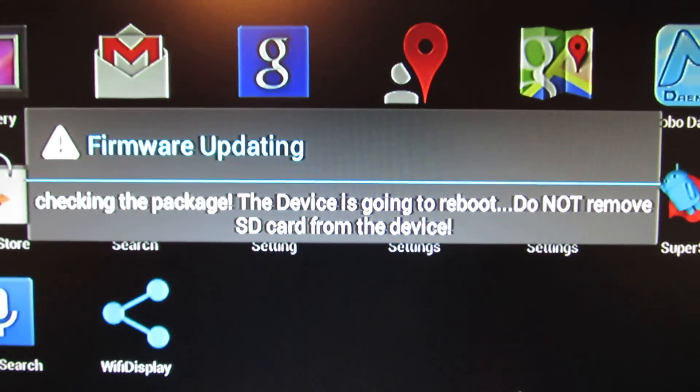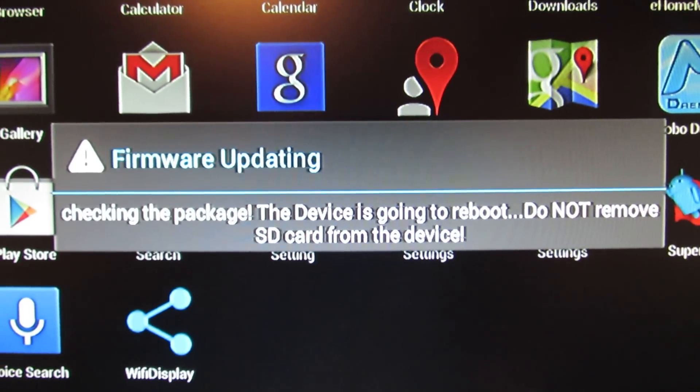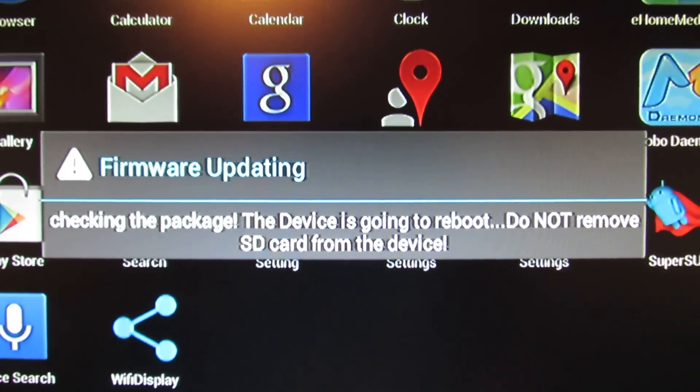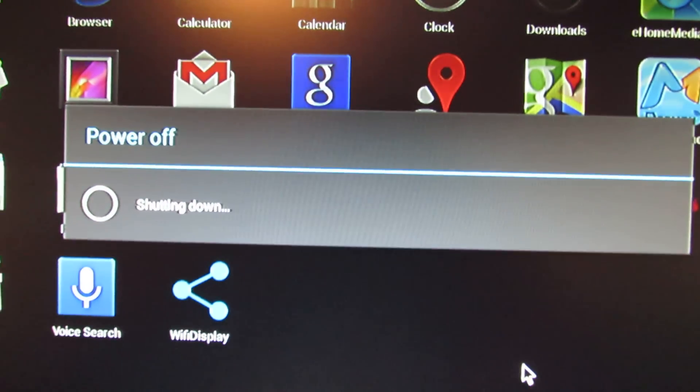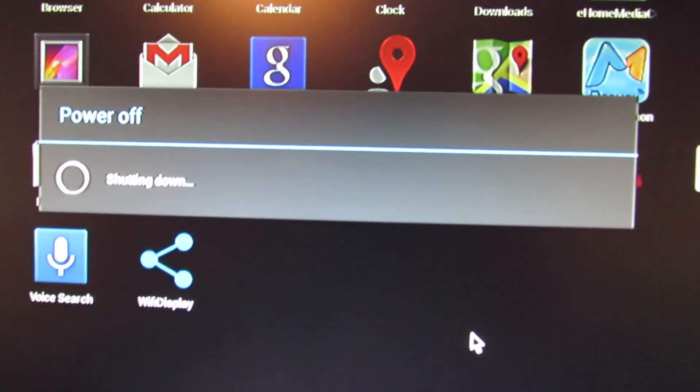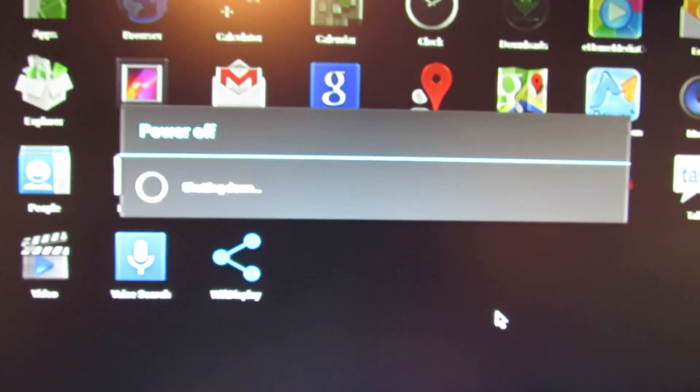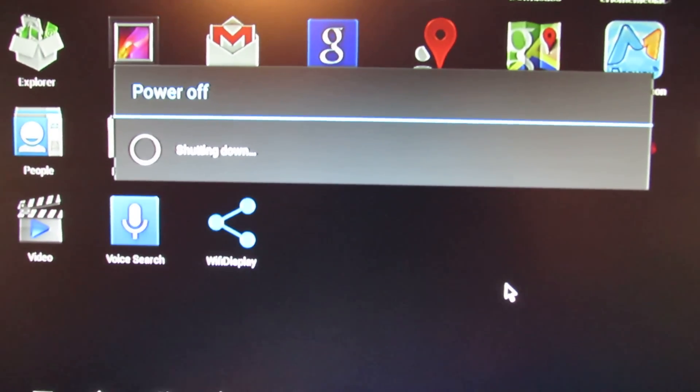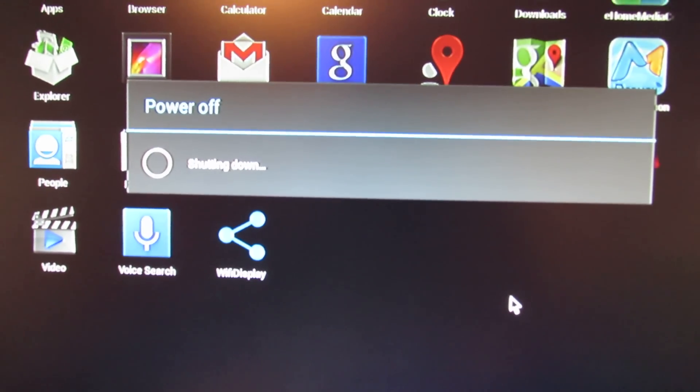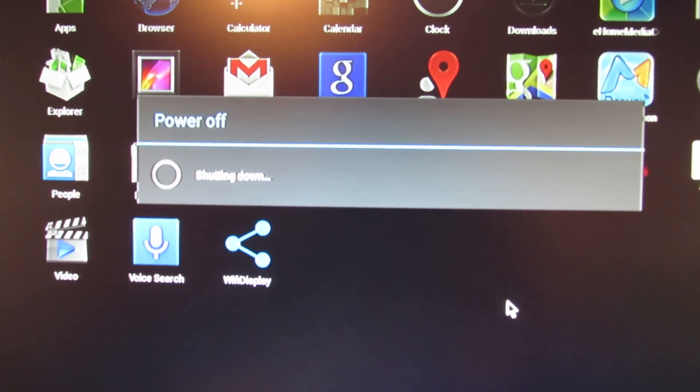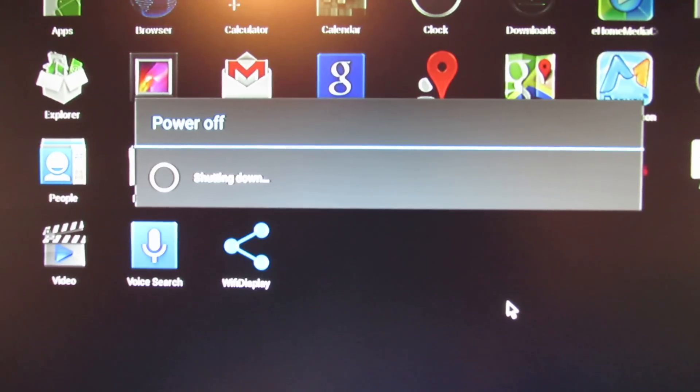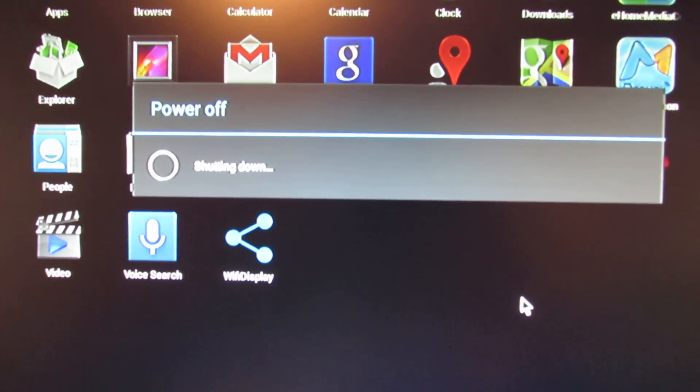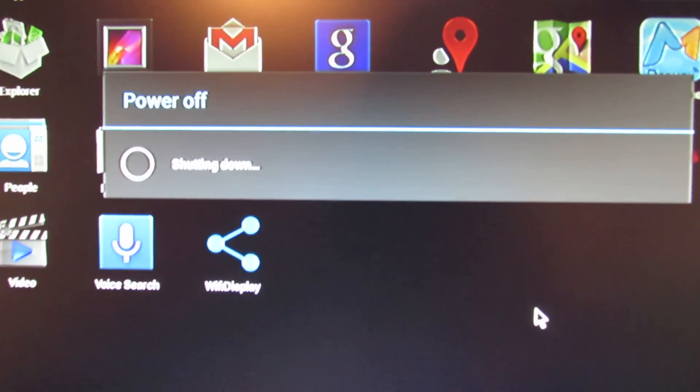Checking the package. The device is going to reboot, shut it down, power off. So just have to wait, the system to reboot into clockwork mode recovery.